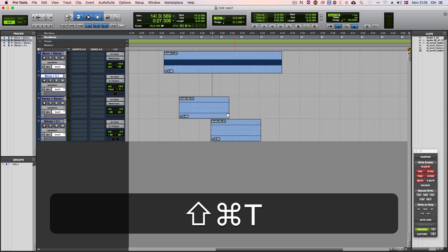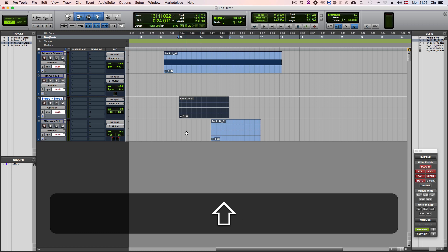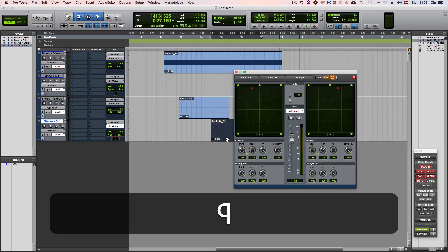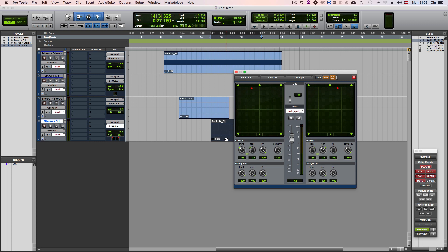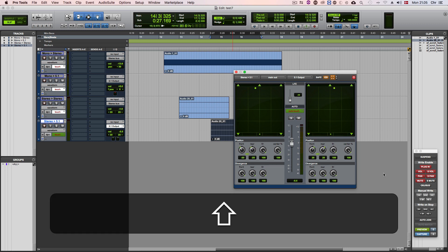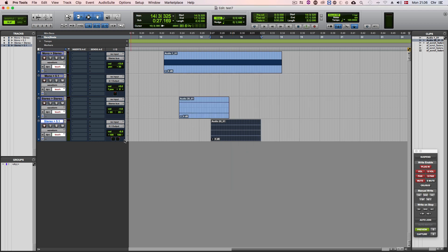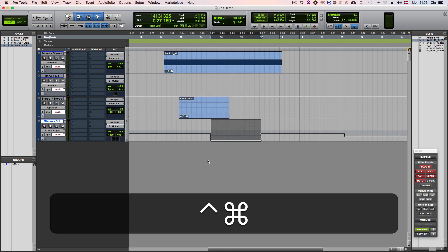So let's say we need to set the volume and the pan for the next clip. Hit Command 2 to enable preview. Press Q to open up the track output window. Use the scroll wheel to set a volume level and hit shift scroll to set the pan. Finally hit Command W to write automation to selection and close the windows.